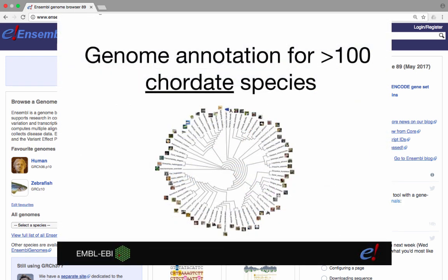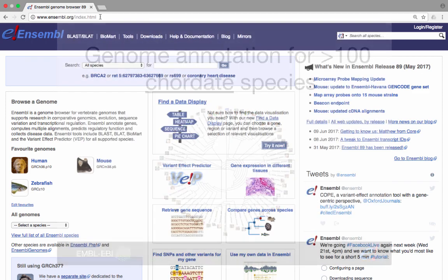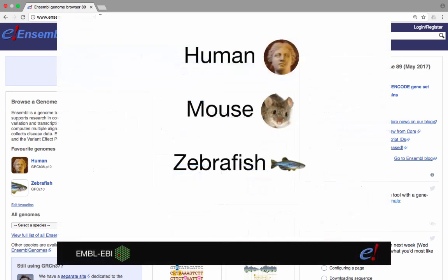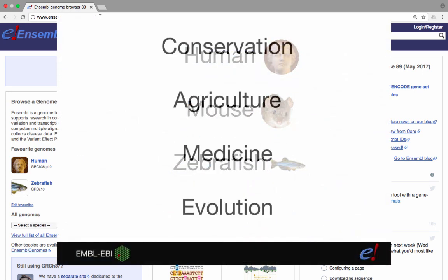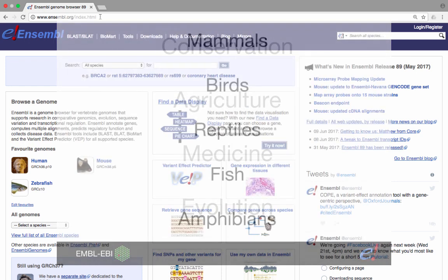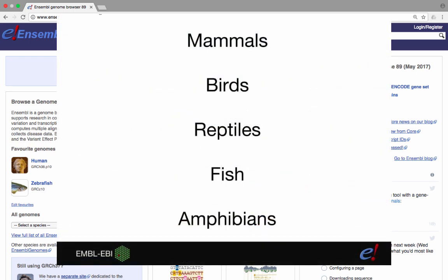Since then, Ensembl has continued to provide genome annotation for more and more chordate species, including human, mouse and zebrafish. The range of species annotated in Ensembl covers the broadest taxonomic space possible, including conservationally, agriculturally, medically and evolutionarily important species from all the major animal classes: mammals, birds, reptiles, fish and amphibians.